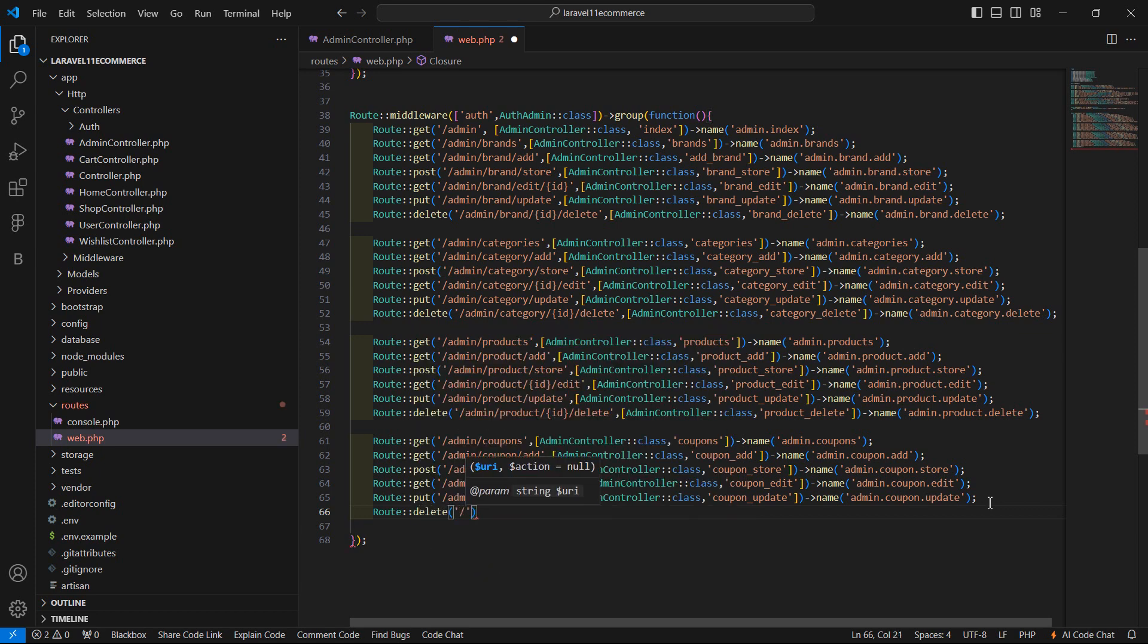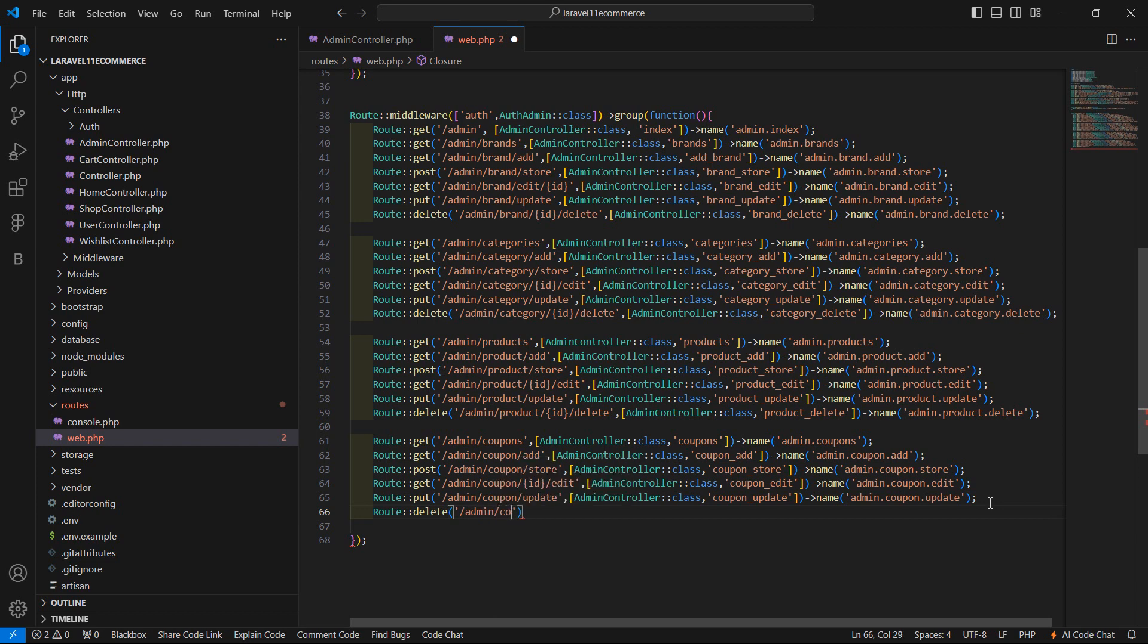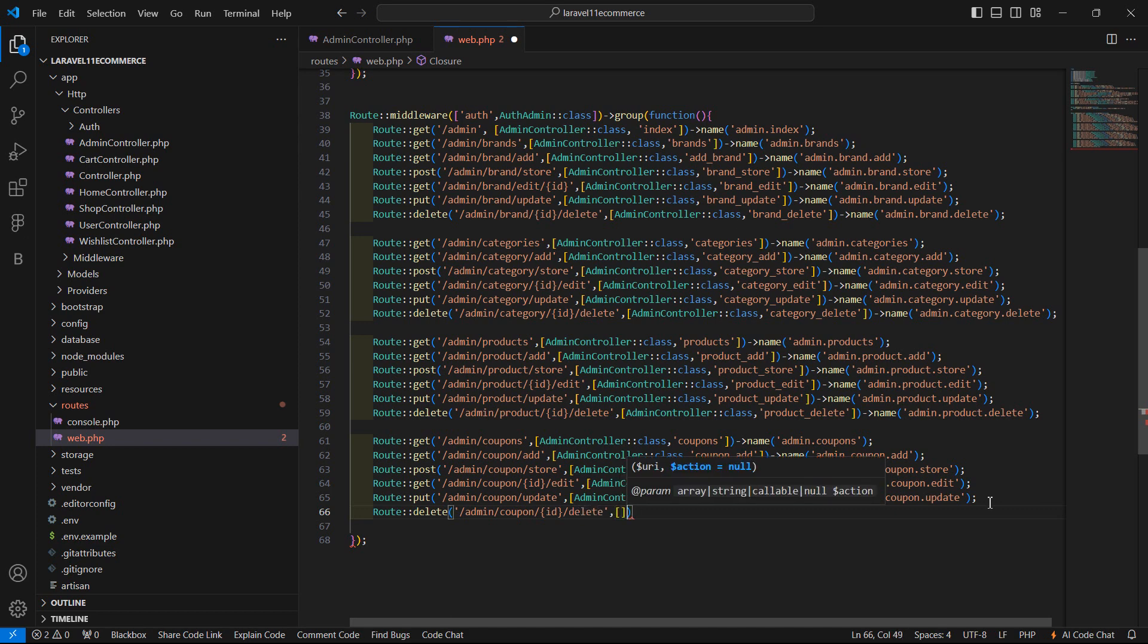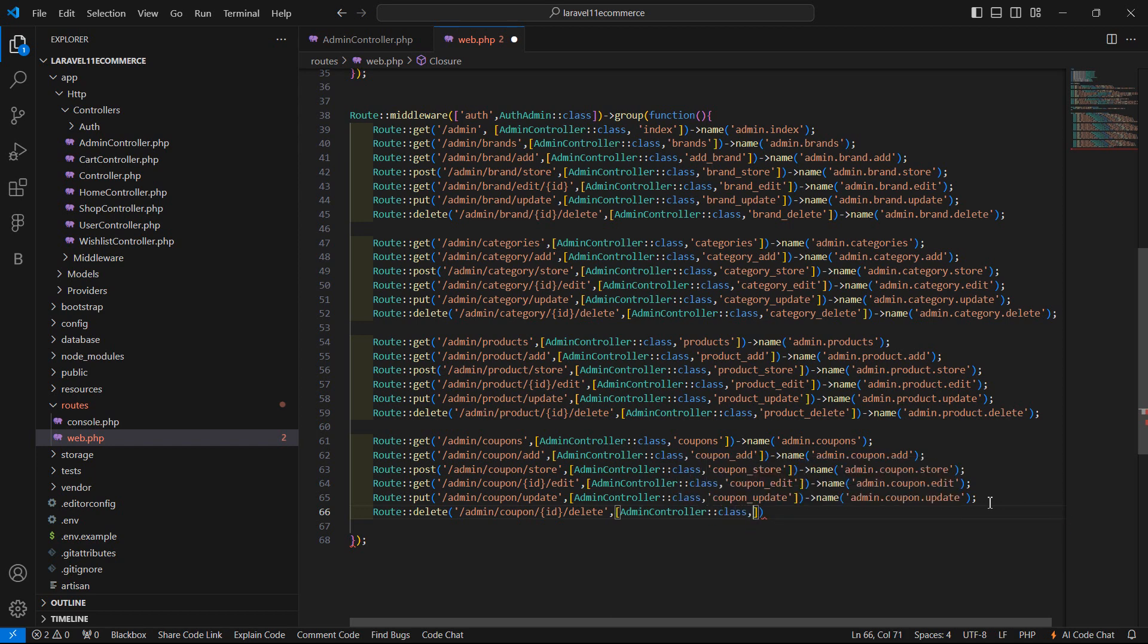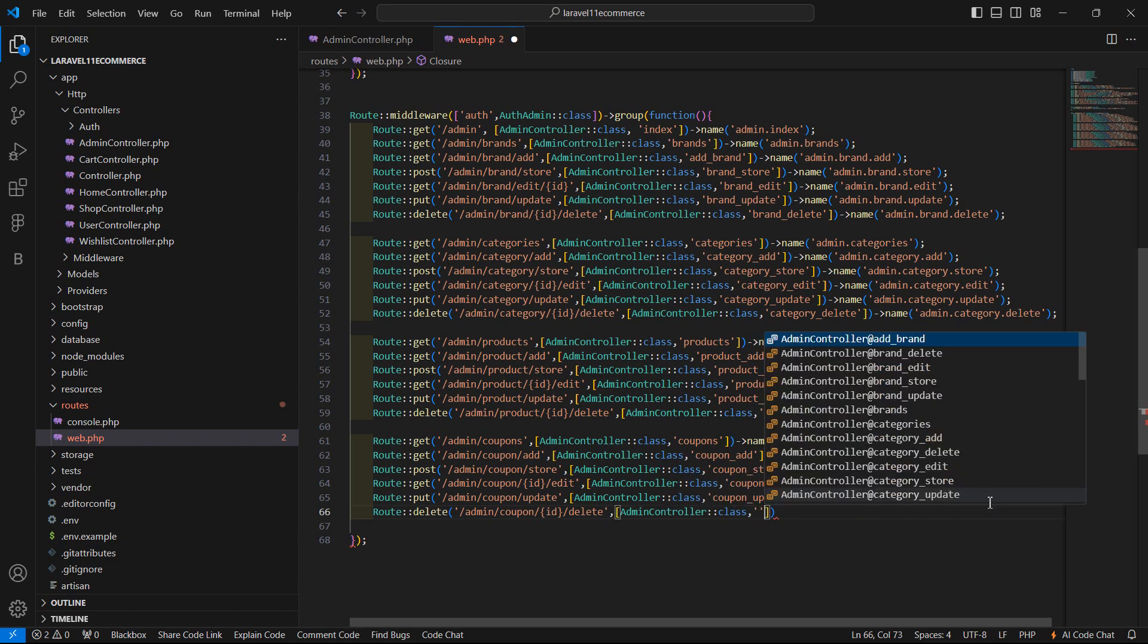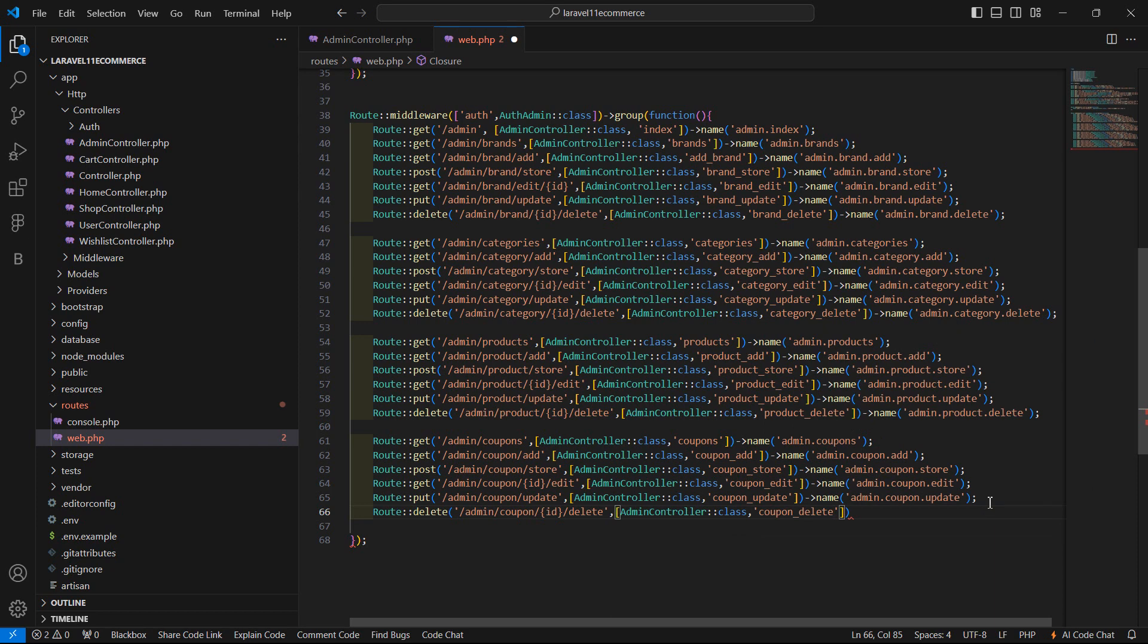URI admin slash coupon slash dollar id slash delete. Now add here the controller name, AdminController colon colon class. This one, coupon delete function.